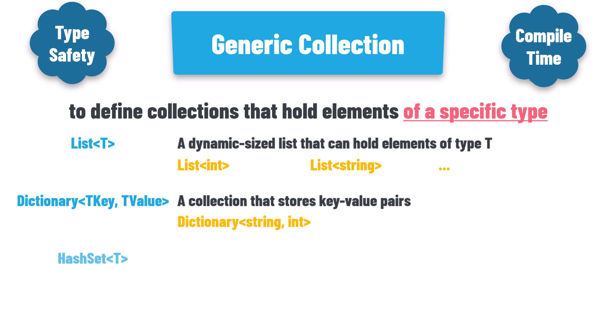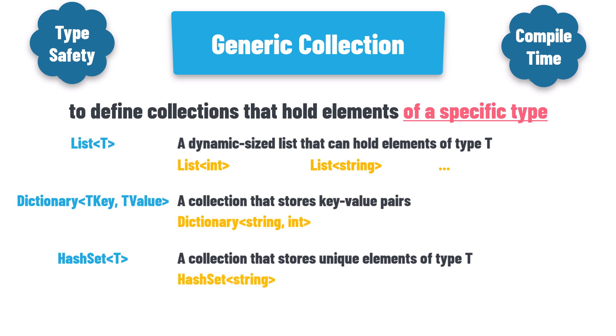Hash set of T, a collection that stores unique elements of type T. For example, hash set of string can store a set of unique strings.